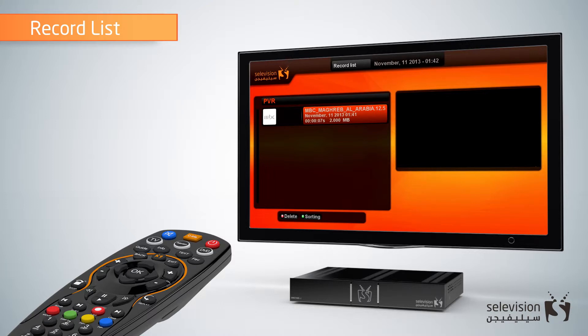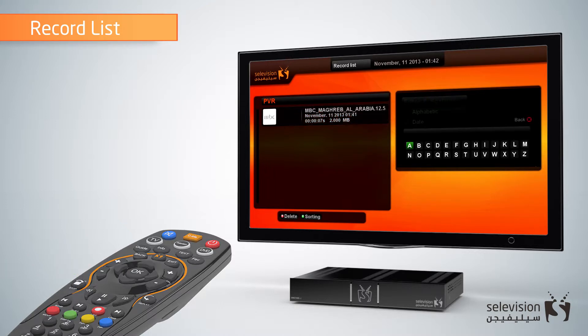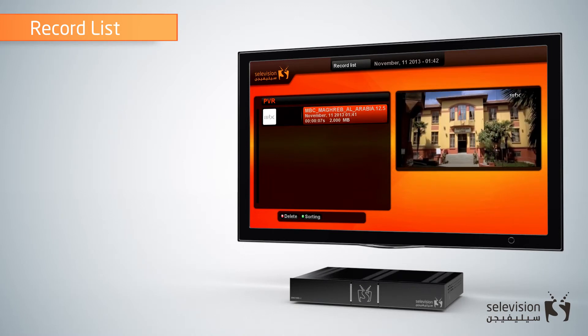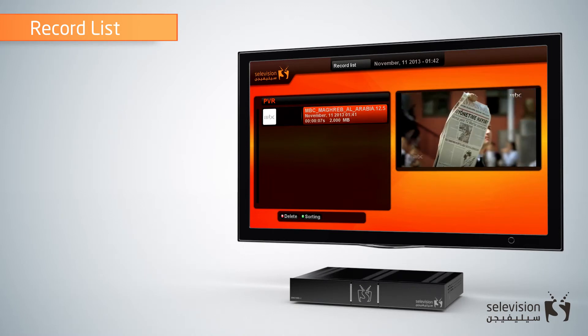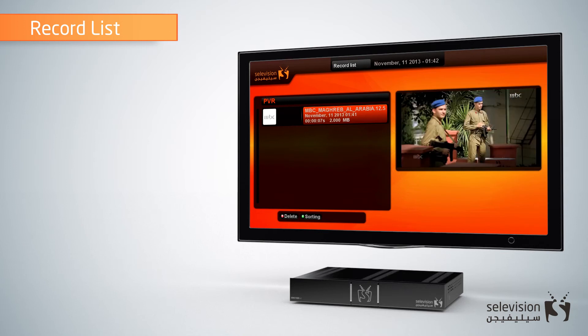Press the green key to sort this list alphabetically. Now you can watch all the recorded videos on your hard drive. To record channels, please watch the eye control video.